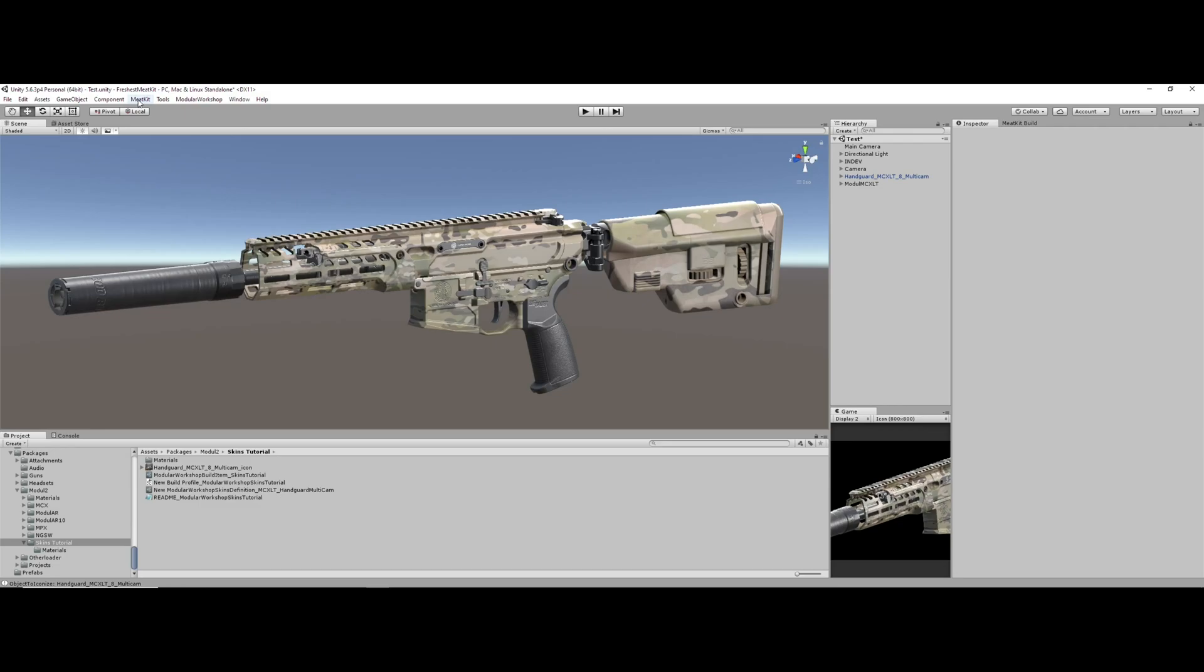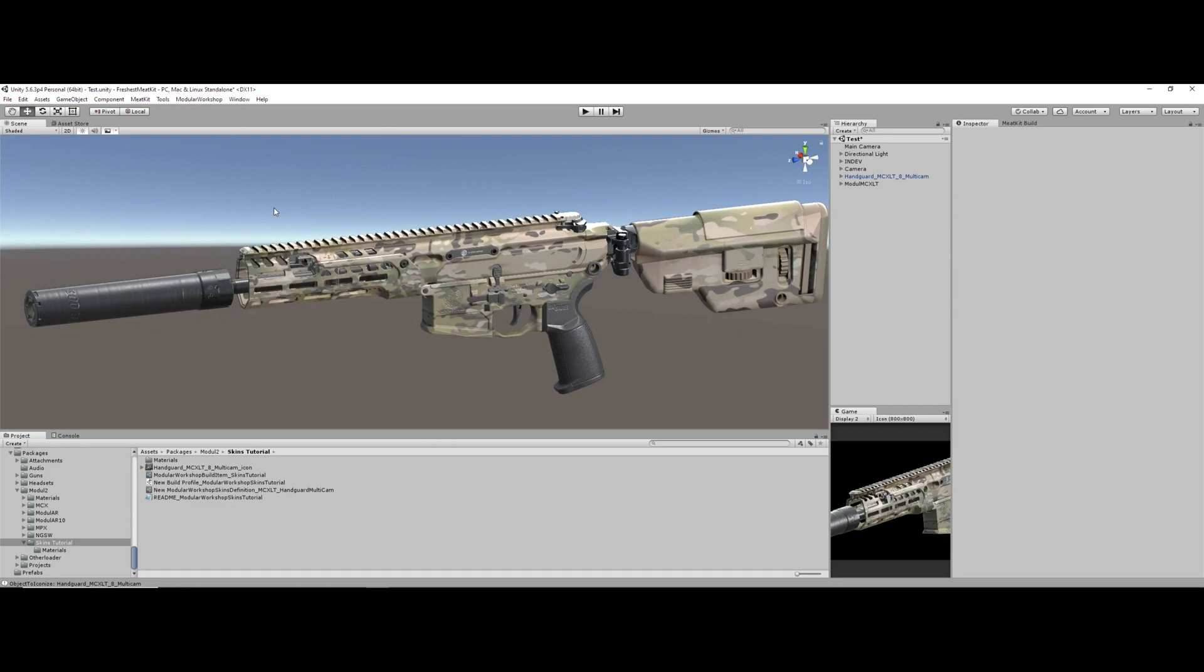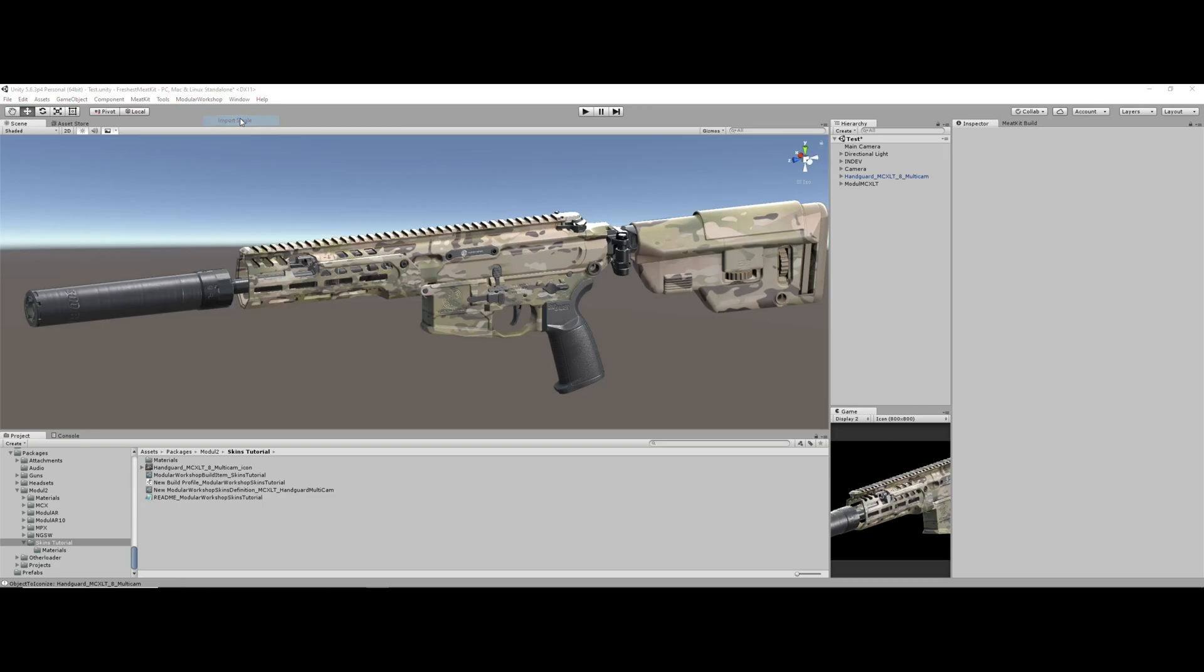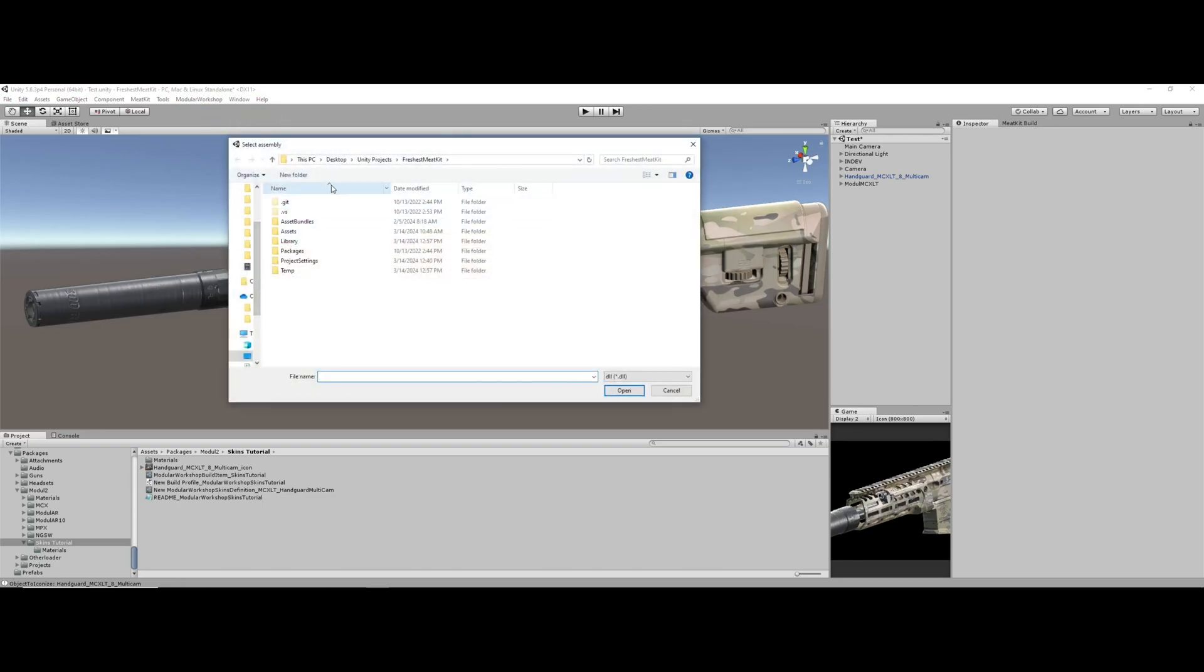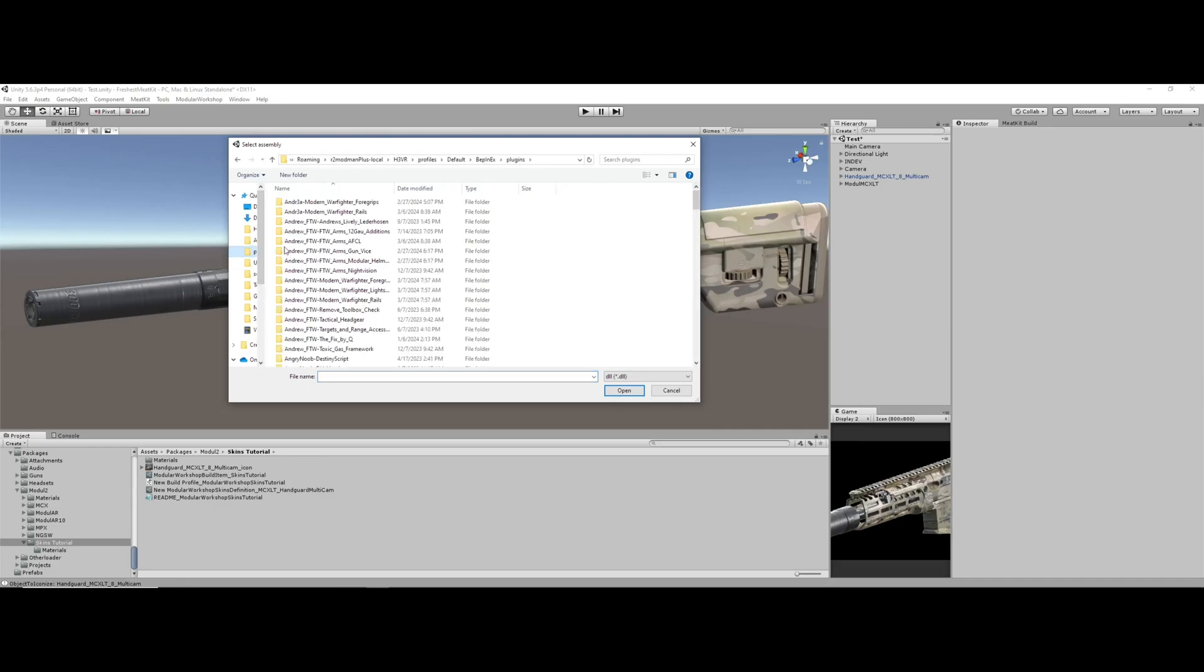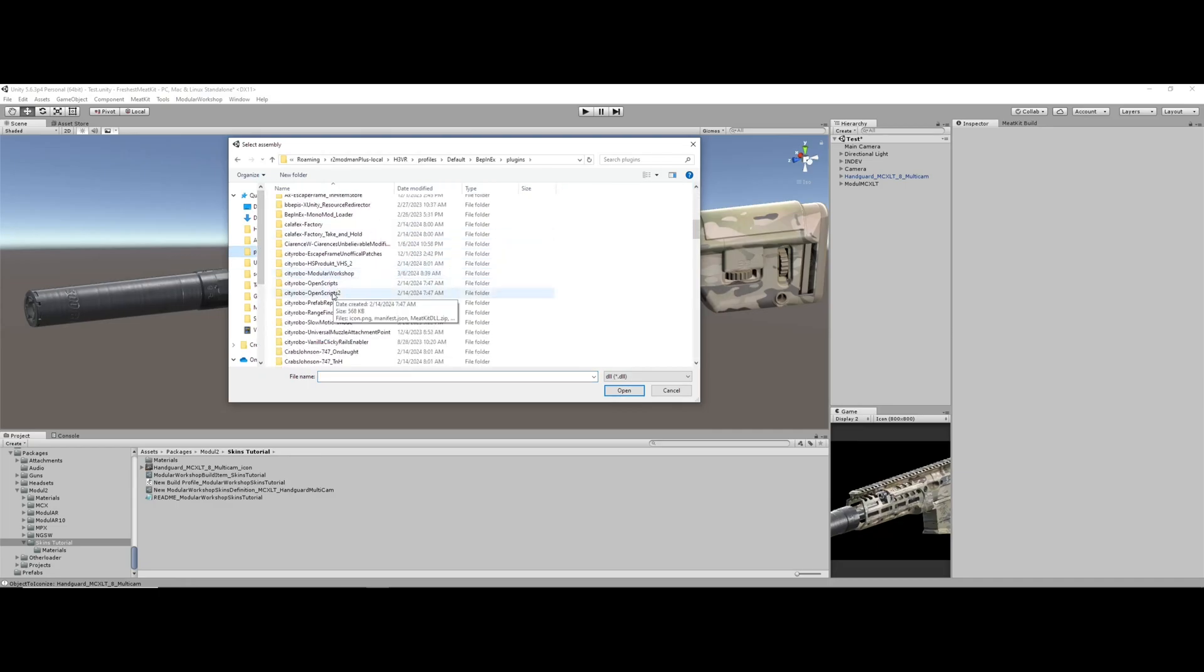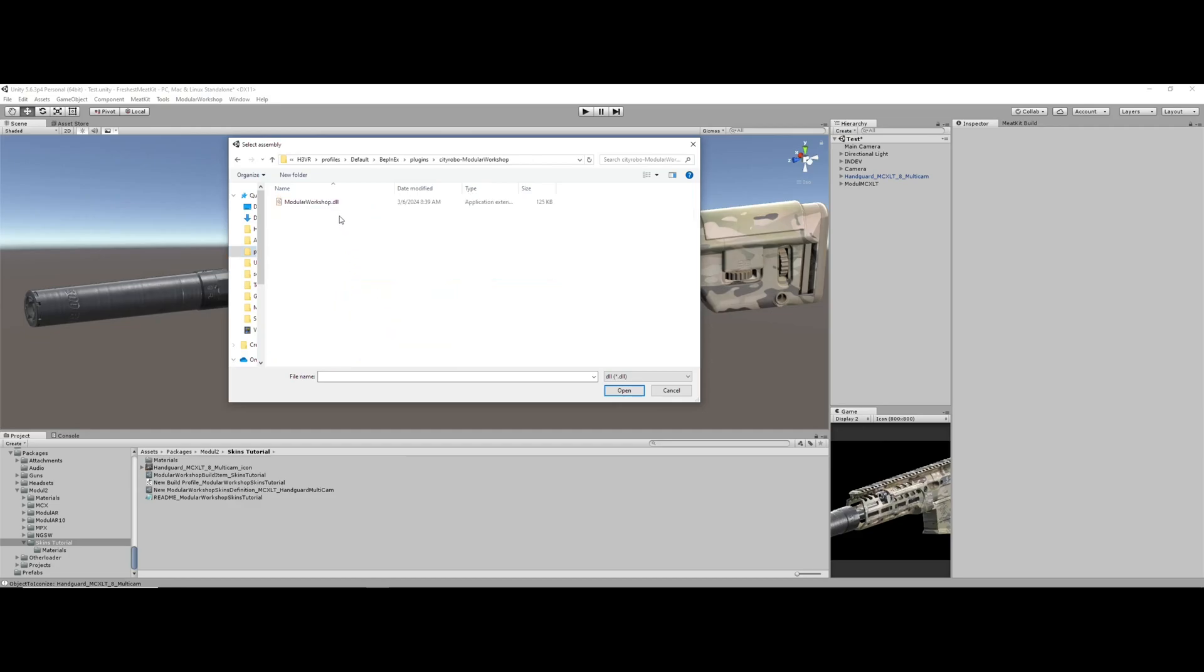The other is that you know how MeetKit works and that you have that running. For those of you who don't know, I do believe that Devon DeMonster's YouTube tutorial is still relevant, so I would start there. First things first, importing the Modular Workshop DLL into your Unity project. We just go to MeetKit, Scripts, Import Single. From there, we will just head to our Plugins location and navigate to City Robo Modular Workshop and import that DLL.